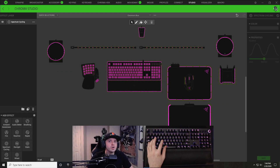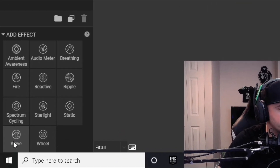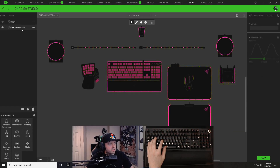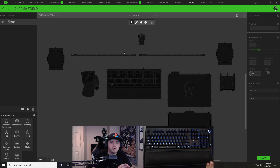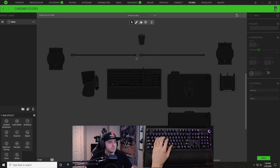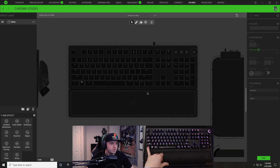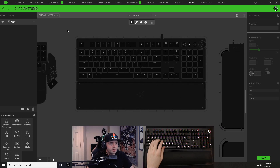Alright guys, here we go with the Chromium Blue keyboard lighting design. First thing we're going to do is come down here on the bottom left and click on wave to add a new wave layer. Then we're going to click on this spectrum cycling layer and just hit the trash can to delete that. With this wave layer, we are going to create that white background that kind of pulses. I'll hold control and scroll wheel in to focus on my keyboard.